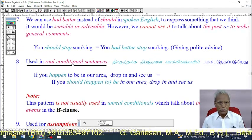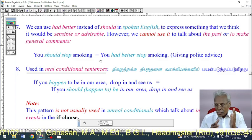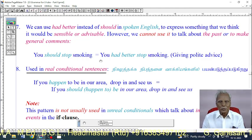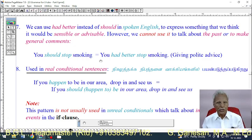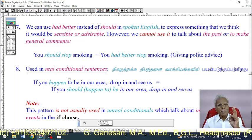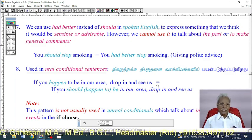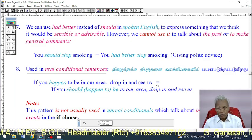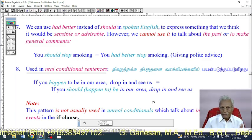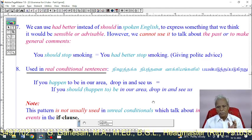Use 8: 'Should' is used in real conditional sentences — to express something true at the time of speaking or in the near future. We can use 'should' in the if-clause. Example: 'If you happen to be in our area, drop in and see us' — we can say instead: 'If you should be in our area, drop in and see us.'